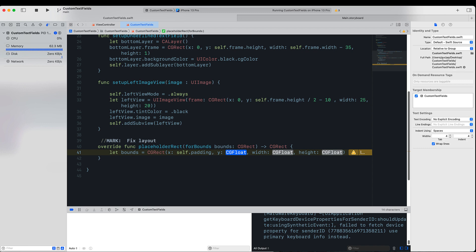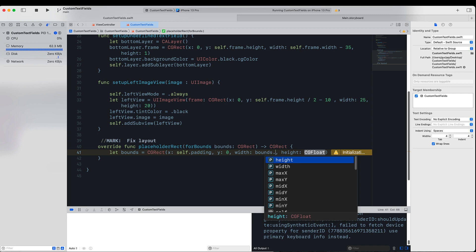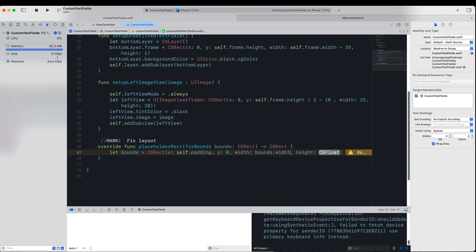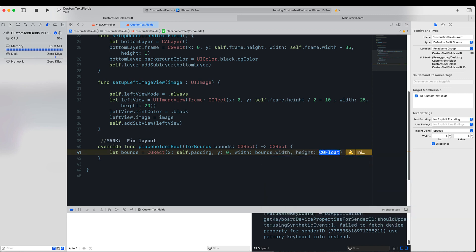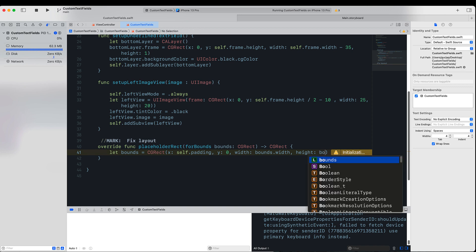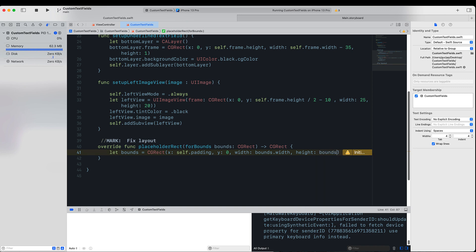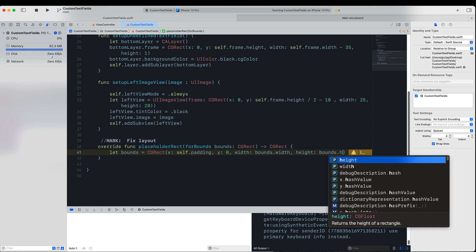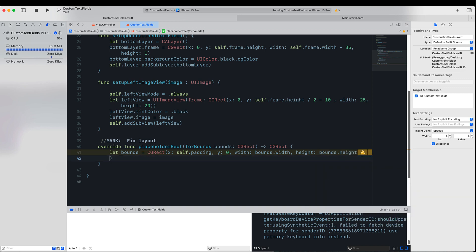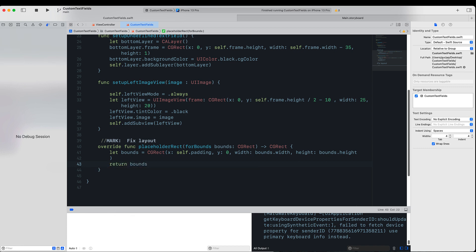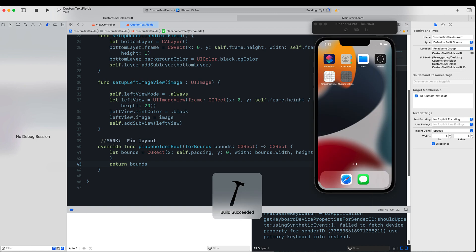And the x value we can assign it to self.padding. For the y point, we want nothing, and for the width we want as wide as its bounds. Similarly, for the height, bounds.height, and finally we will return this bounds. So if we run our application again, you can see now we have a gap between the placeholder and the icon.